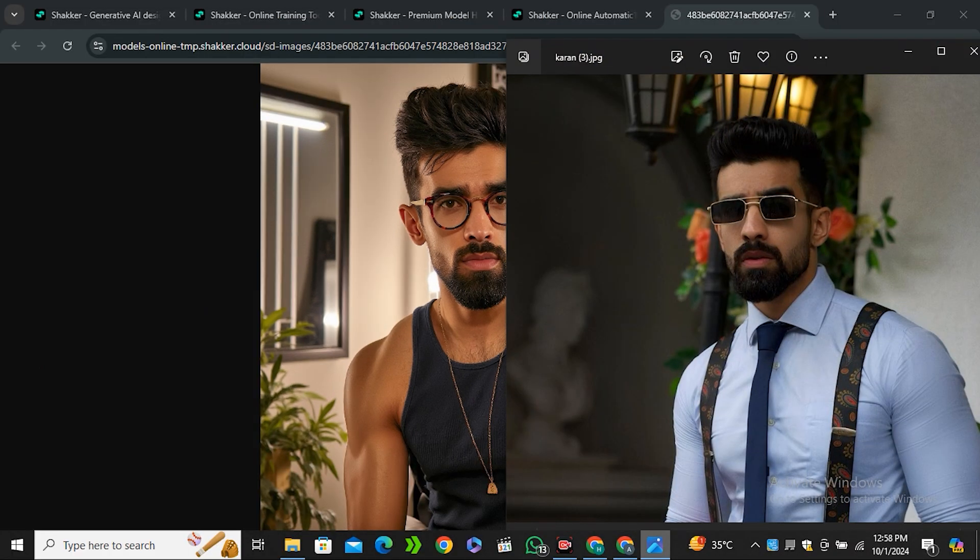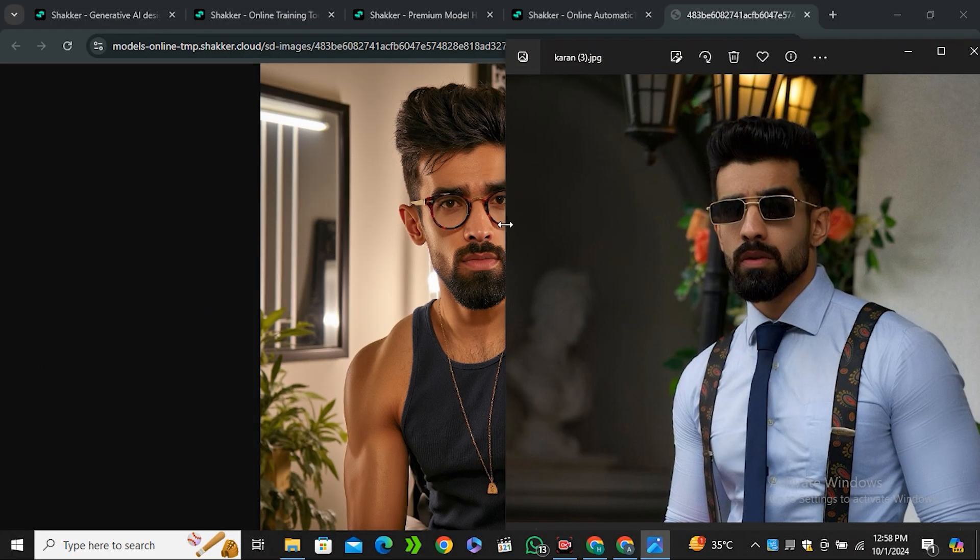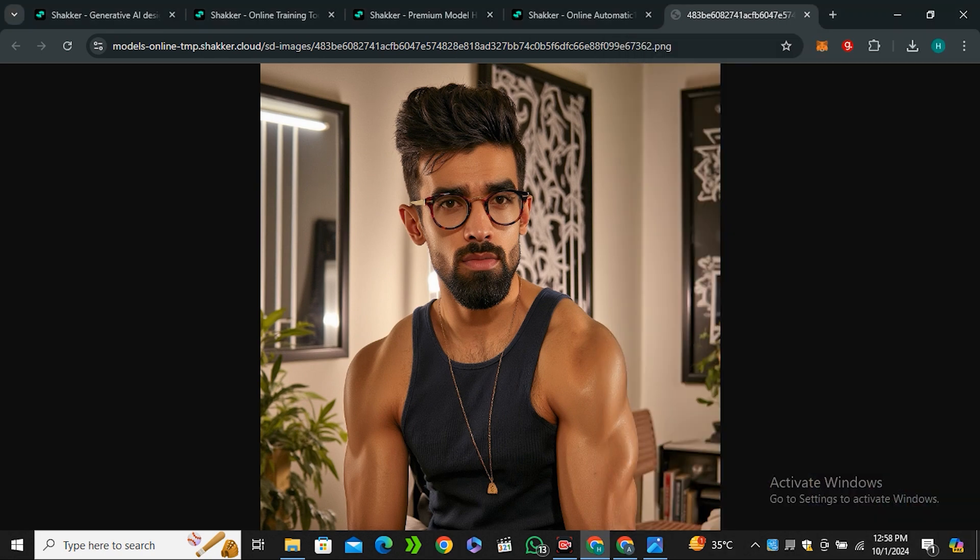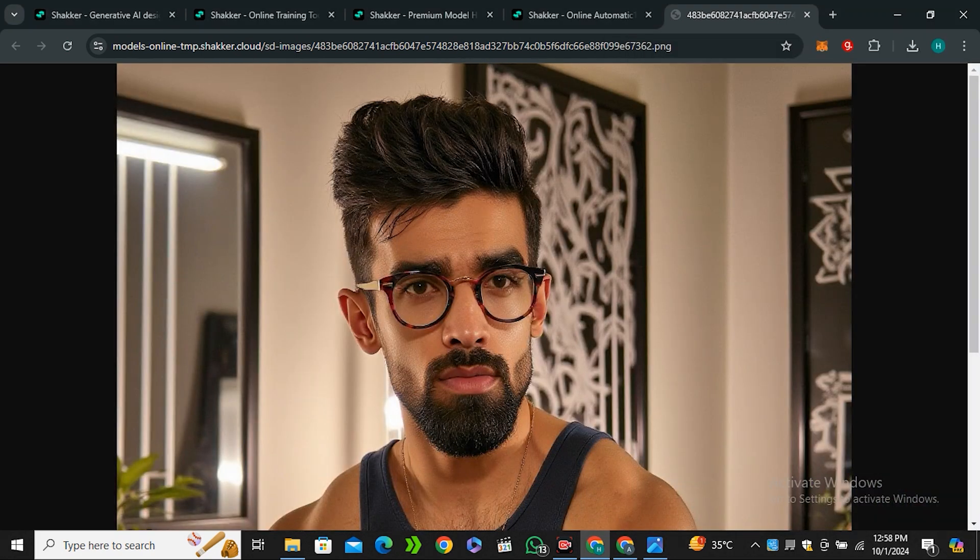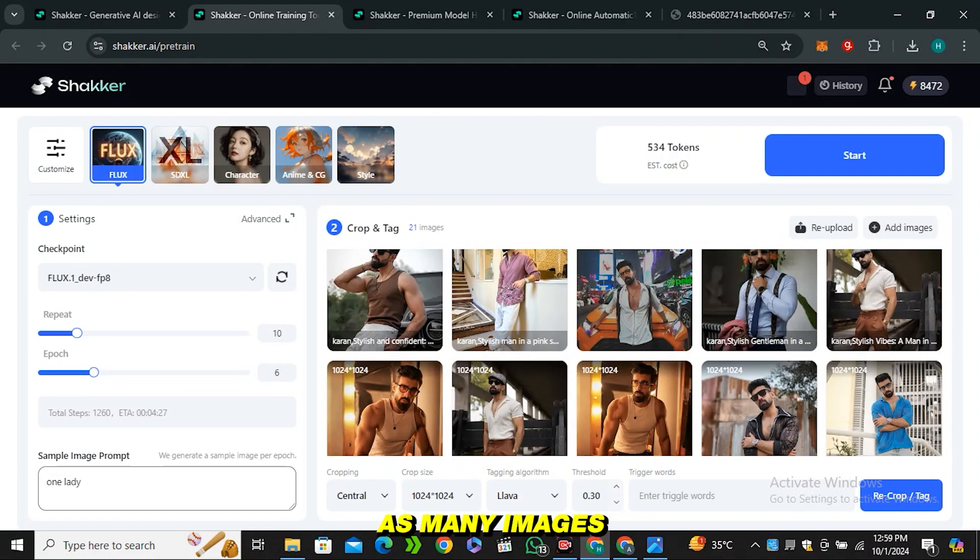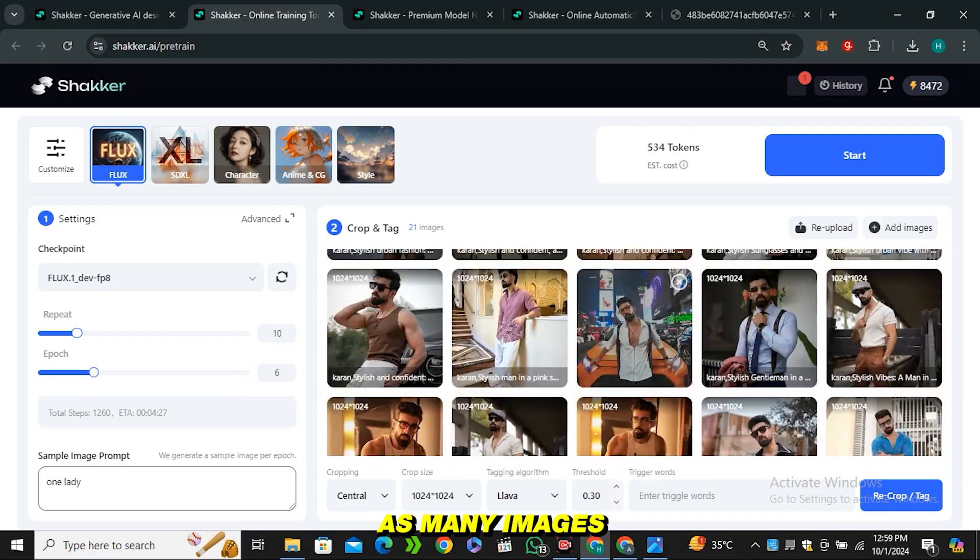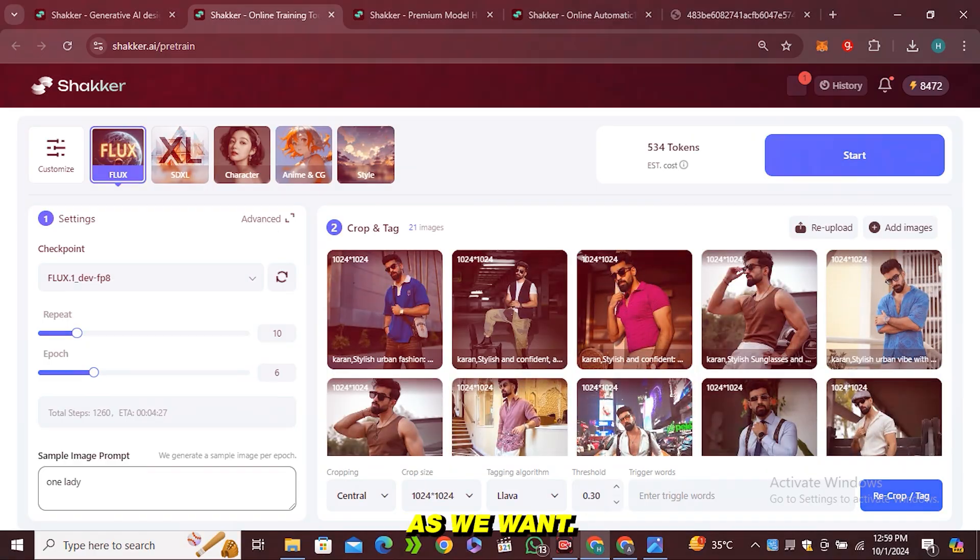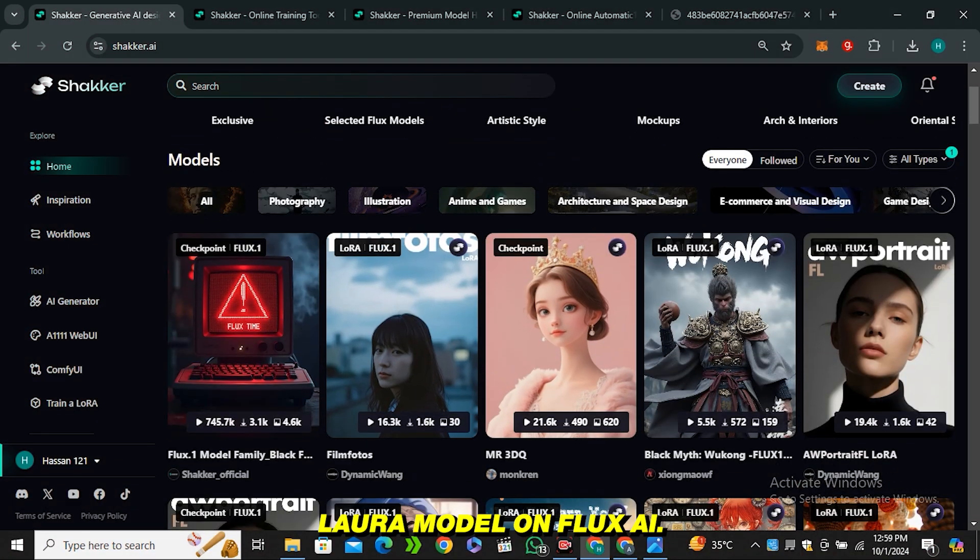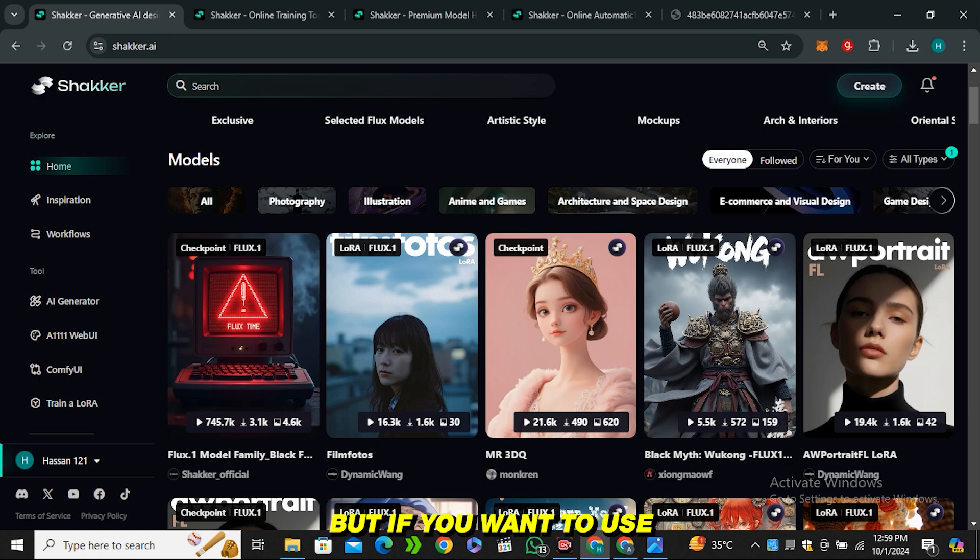All right, so here is the output from our LoRa model and look at that—this is looking almost 90% similar to our character. This was the initial image of our influencer and look at that, both of them look very identical. One more thing: just look at the details in the hair, you can see the skin texture, this is so much detailed image. Now we have the trained LoRa model so we can generate as many images as we want. That's how you can train your own LoRa model on Flux AI.